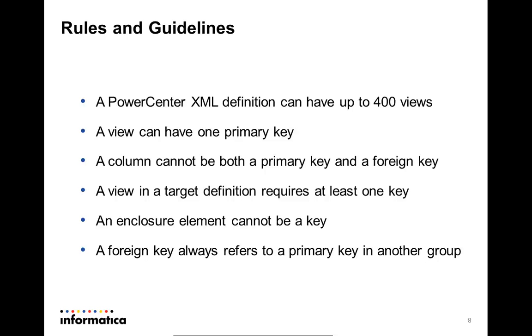A PowerCenter XML definition can have up to 400 views; otherwise, the XML editor will not be opened. A view can have only one primary key, so if you define another element in the XML View to be a primary key, it will override the existing element and become the new primary key. If the existing primary key is an auto-generated primary key, it would be removed from the XML View.